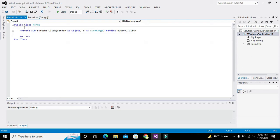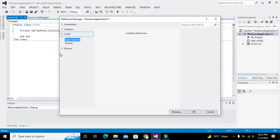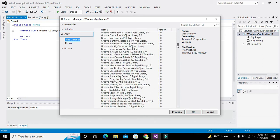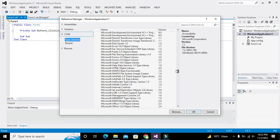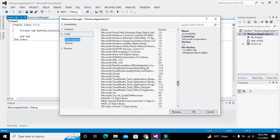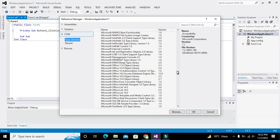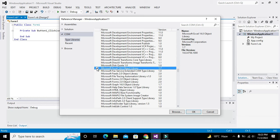First you must know that we have to import certain classes so that we can access certain functions. But before that, we need to go to Project, click on References, go to Type Libraries, and search for MS Office Excel. Here it is — Microsoft Excel 14.0. We tick it and click OK.